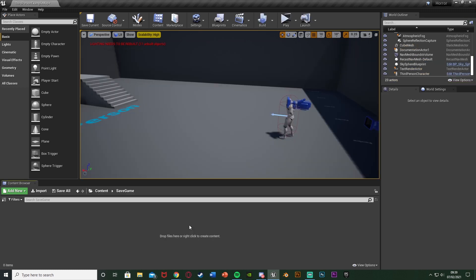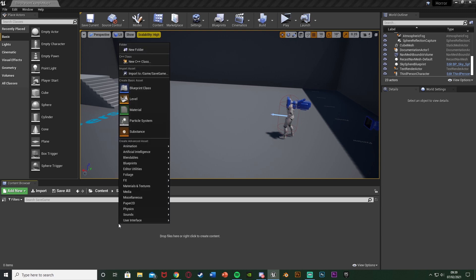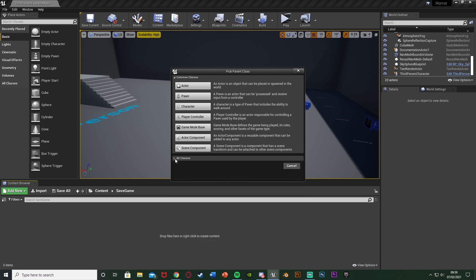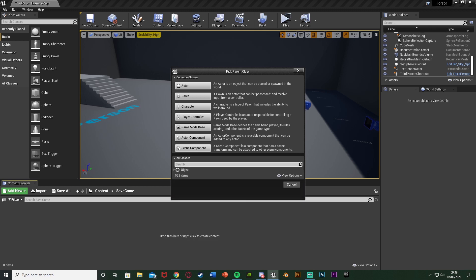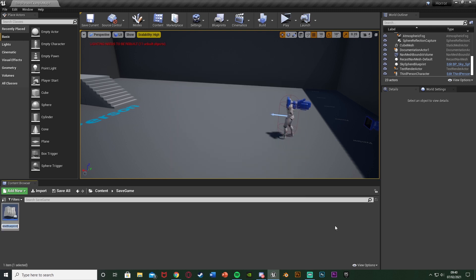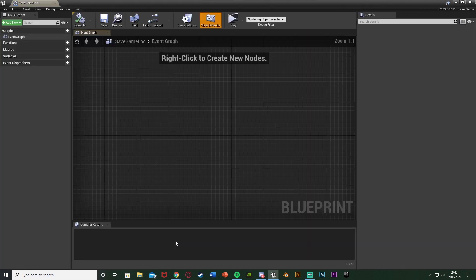The first step is to create our save game. We're going to right click on our content browser, go to Blueprint Class, and at the bottom you have 'All Classes' — hit the arrow to open it up, then search for 'Save Game', hit Save Game and press Select. I'm going to name this one 'SaveGameLoc' for save game location, but you can name this whatever you like — save game, player save, save slot one, anything you want.